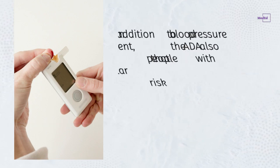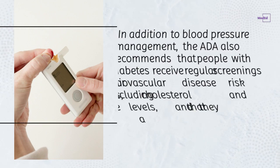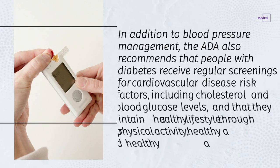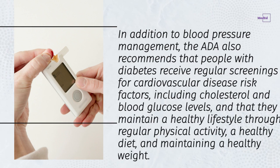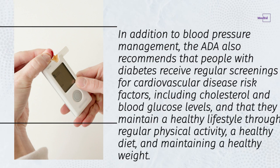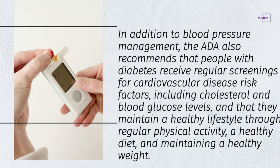In addition to blood pressure management, the ADA also recommends that people with diabetes receive regular screenings for cardiovascular disease risk factors, including cholesterol and blood glucose levels, and that they maintain a healthy lifestyle through regular physical activity, a healthy diet, and maintaining a healthy weight.